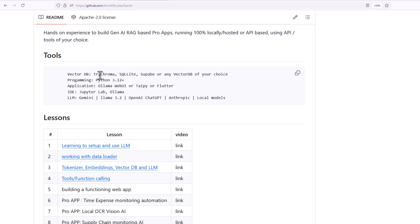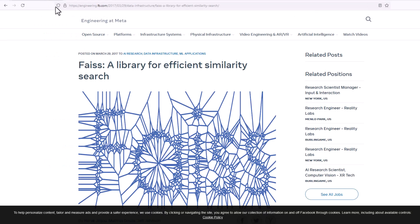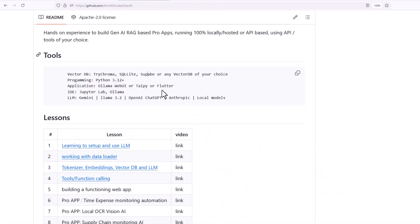In today's blog we are going to focus only on open source vector databases — for example, Supabase, SQLite, or Chroma. Keep in mind there are other market tools available: Pinecone is the market leader, and there is also DBRX and PostgreSQL which are very famous options. But we are going to use only open source technologies, specifically the Facebook library FAISS, and we are going to focus on Chroma and SQLite in this example.